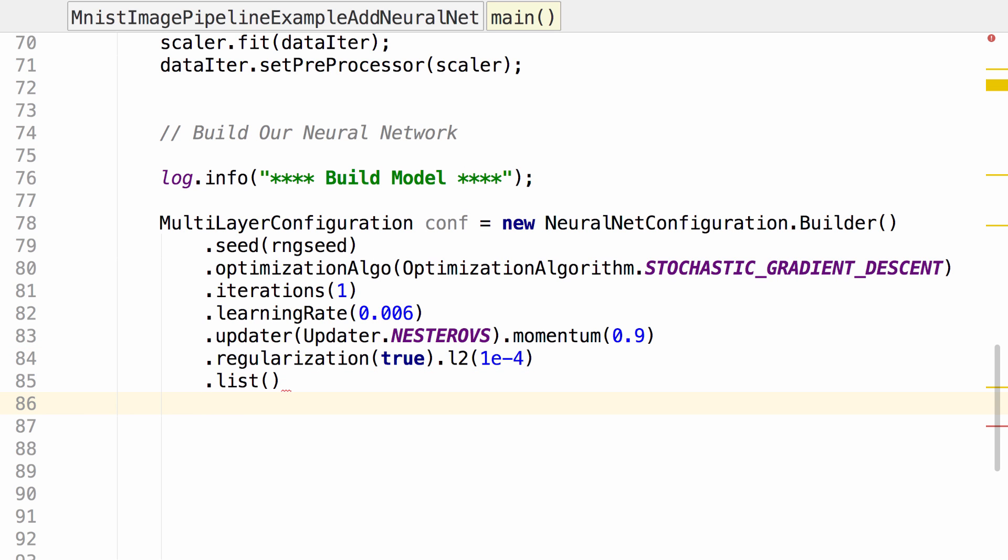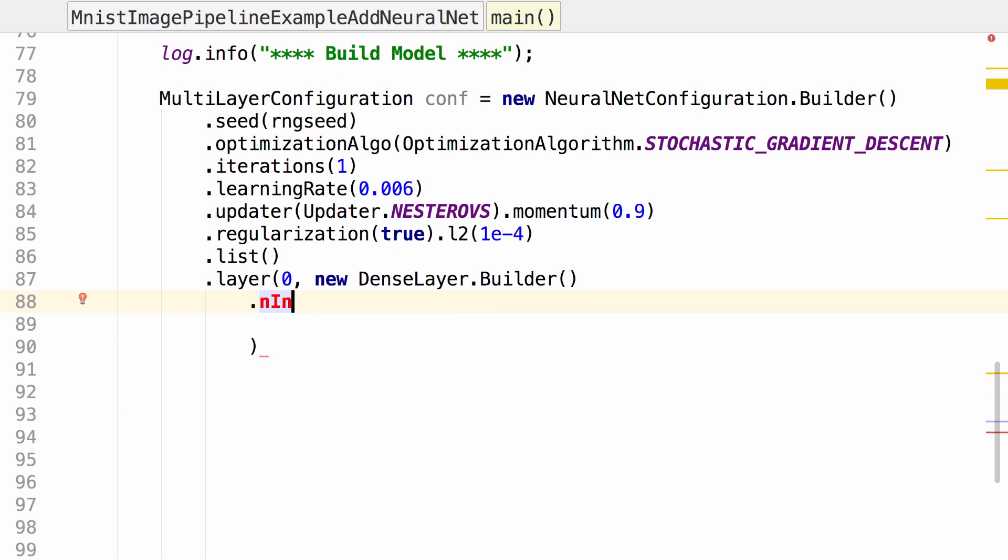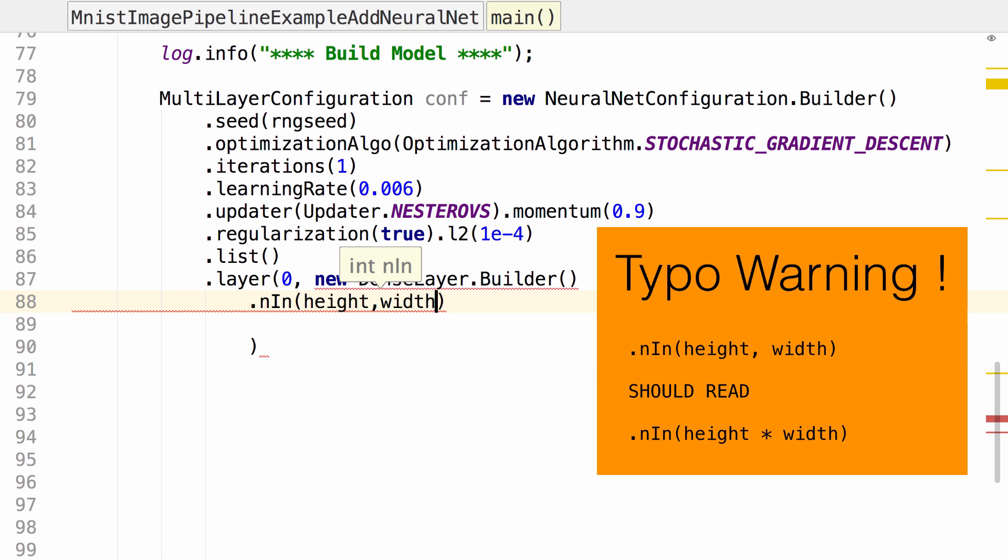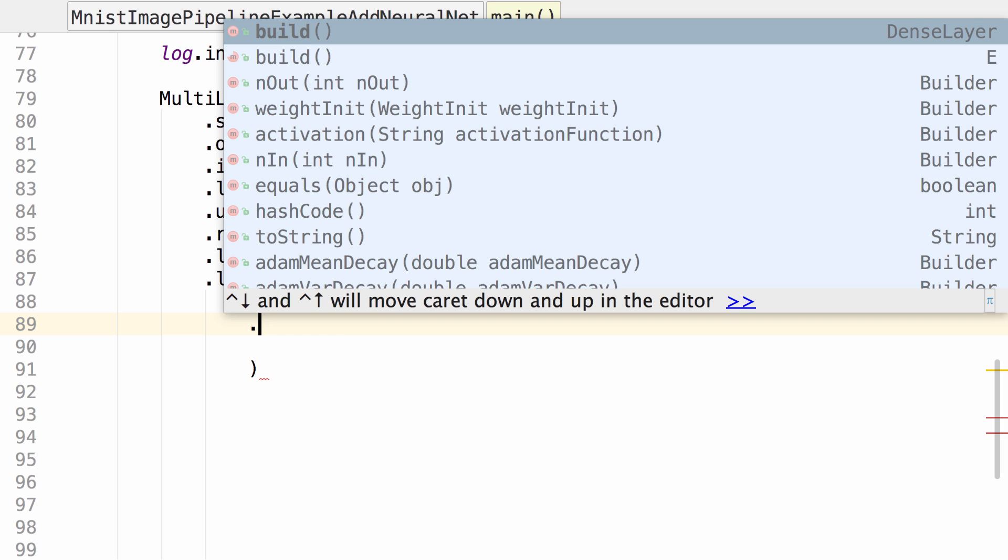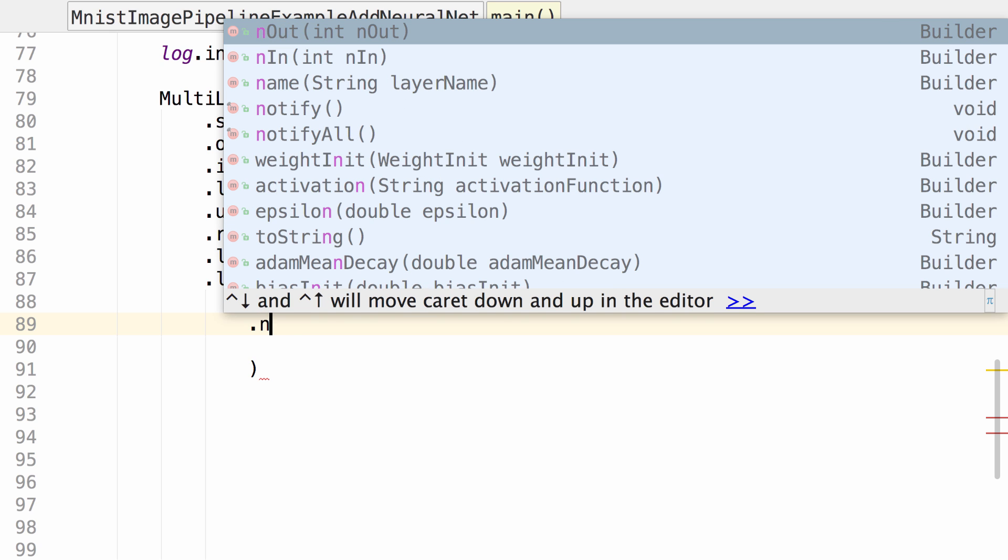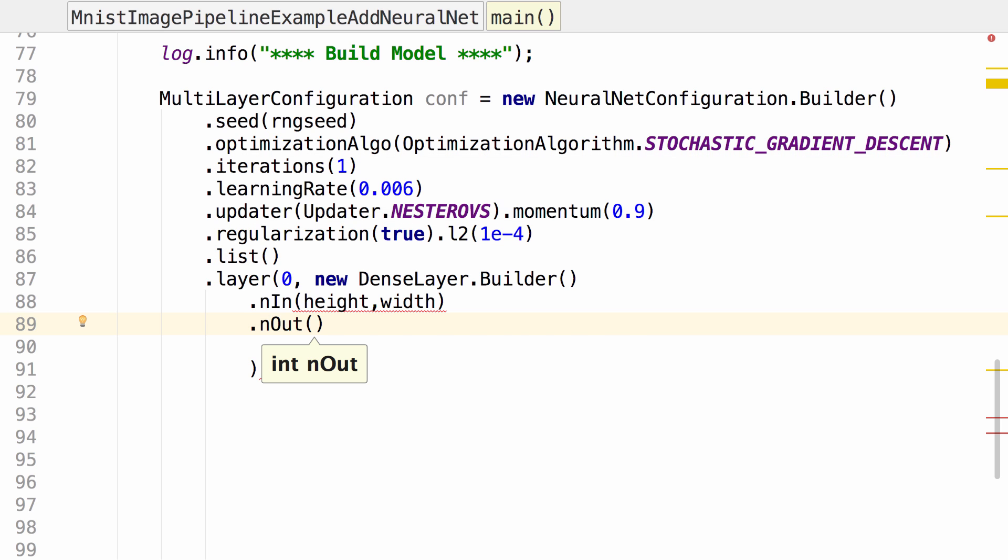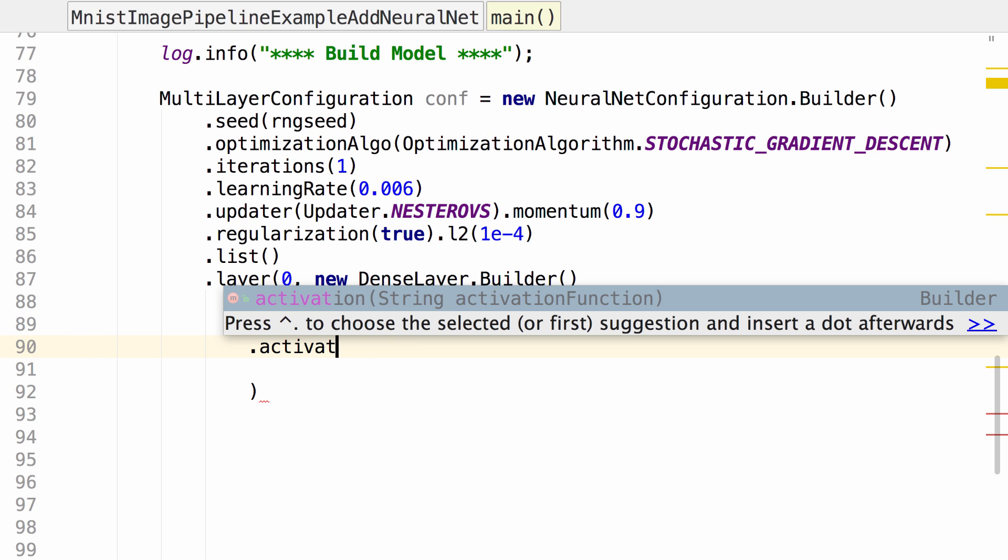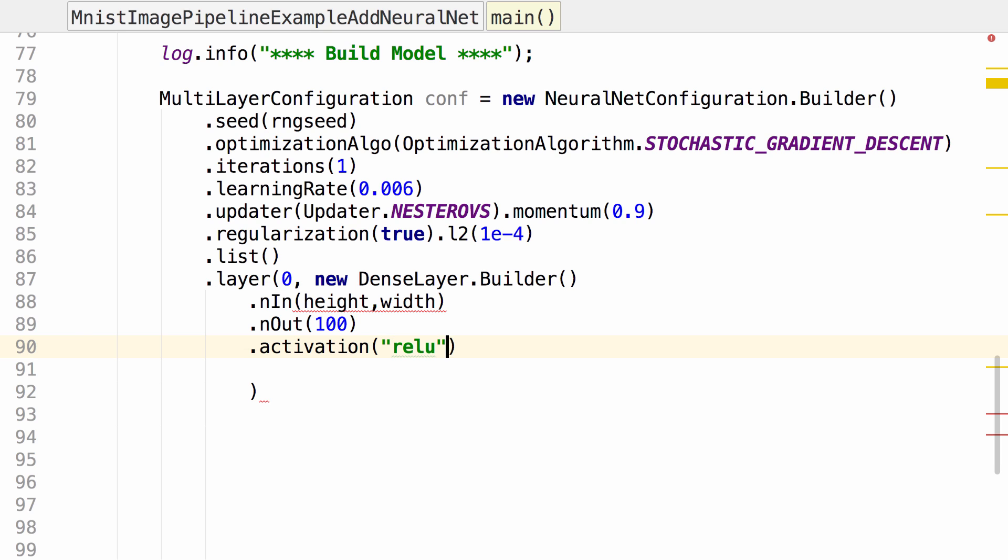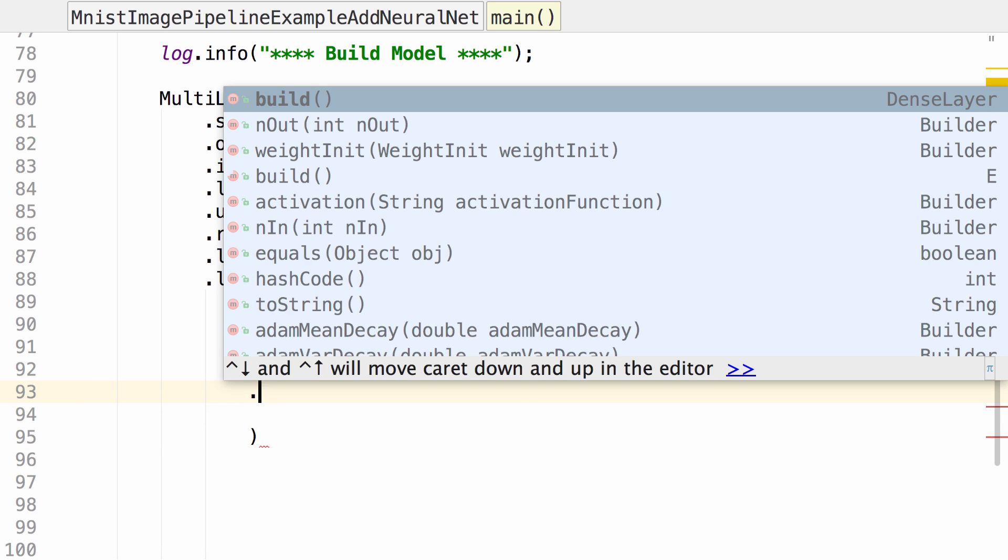Now we can start adding a layer. First layer, layer 0. We're going to use dense layer builder for this. As our input we specify the height and the width of the images. Our number out specifies the number of neurons in our next layer. Let's set this to 100. Specify our activation algorithm, the initial weight, and build.